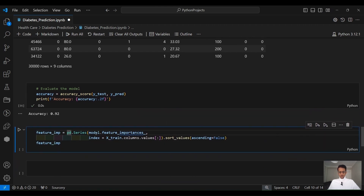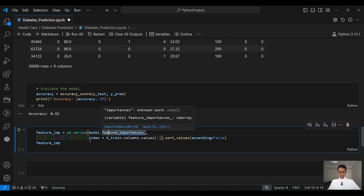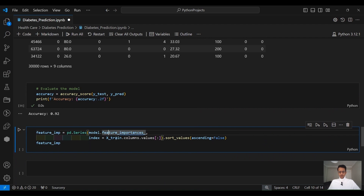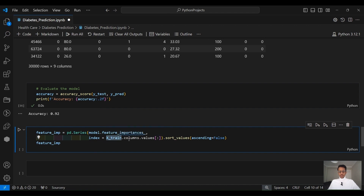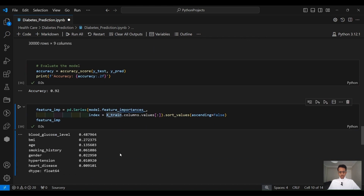From model.feature_importances_, we pass the X_train data frame to understand which features were most important during training. We can see that the blood glucose level was the most important feature, followed by body mass index, age, smoking history, gender, hypertension, and lastly heart disease.